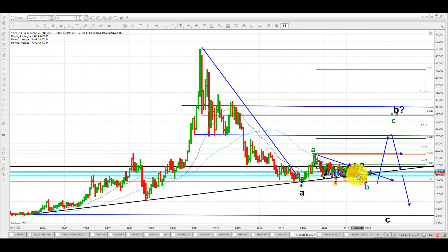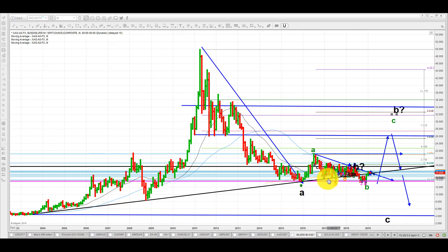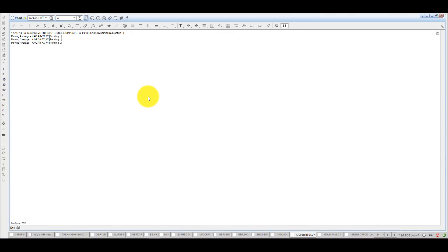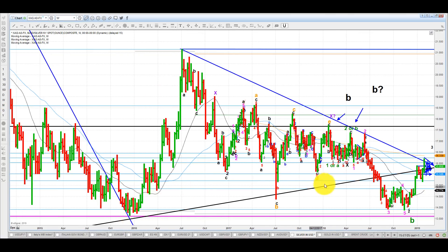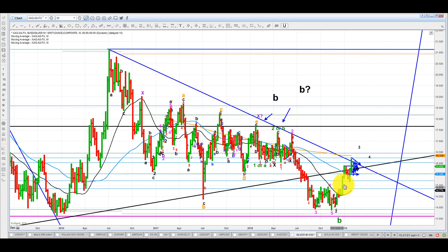There are multiple situations on the way where we see the black line being involved very much principally as support. You see that principally as support. Now if we go to the weekly, here's the black line popping up. And look what silver is doing now. On the weekly, silver is for the first time actually showing us a firm close above the line.